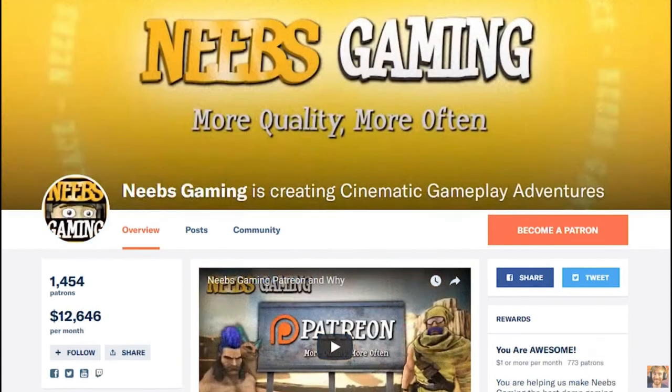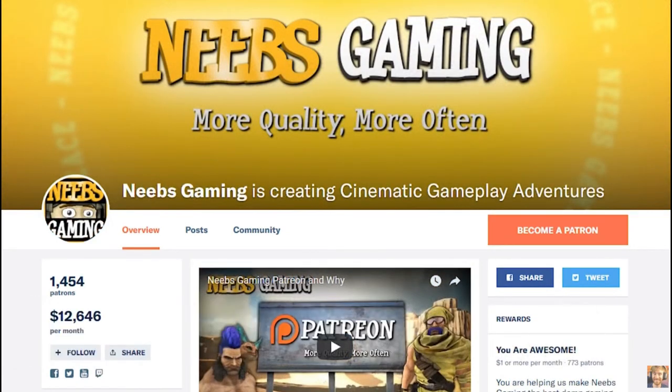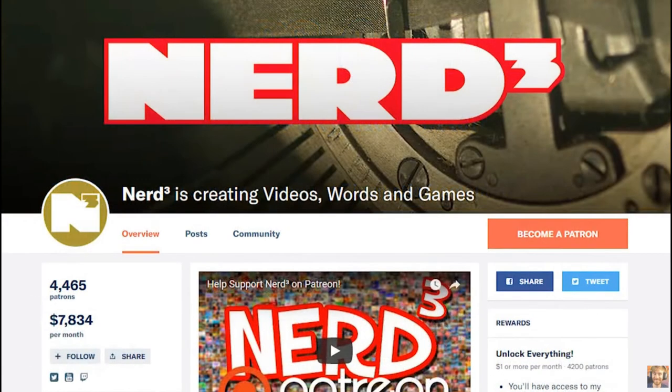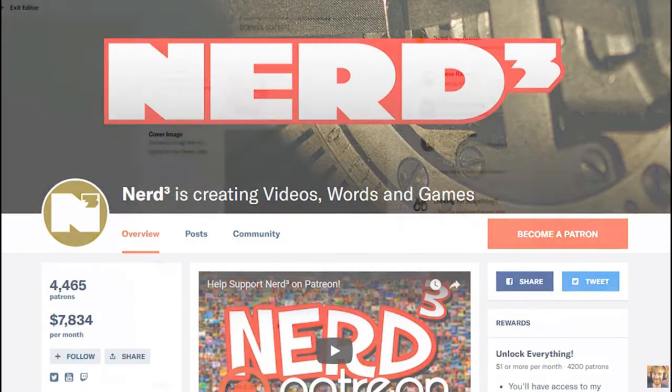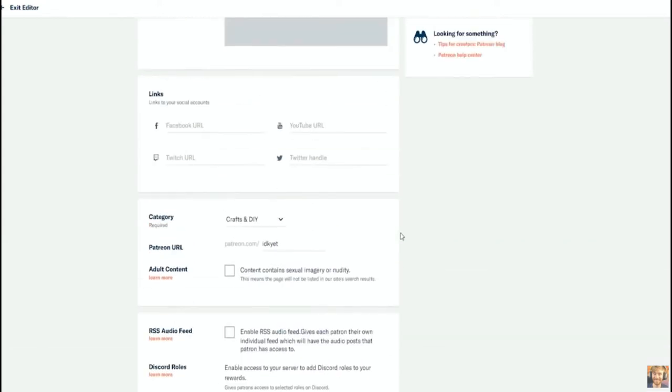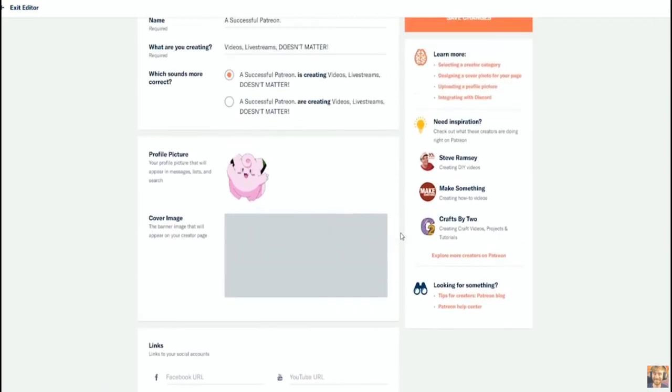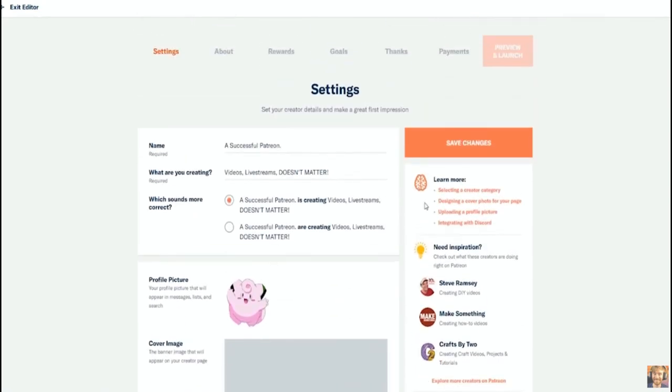If you do arts, definitely have something on display here. You really, really want your Patreon cover image to reflect you, your personality, and what you do in the best possible way. Maybe that's just having a thing that says your brand with your stream times or when you release videos.